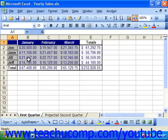In Excel 97 and 2000, you can protect the contents, objects, and scenarios in a worksheet.